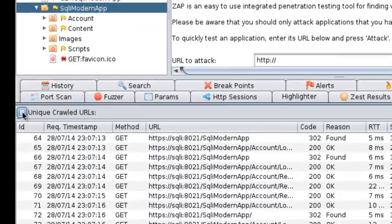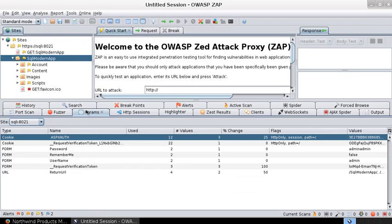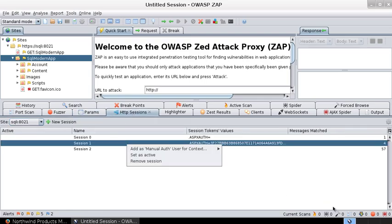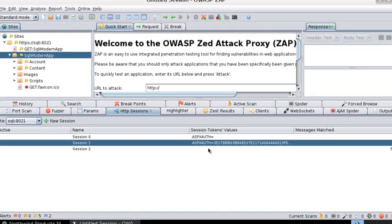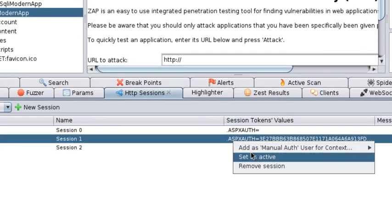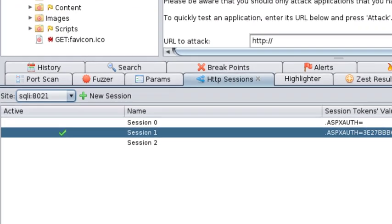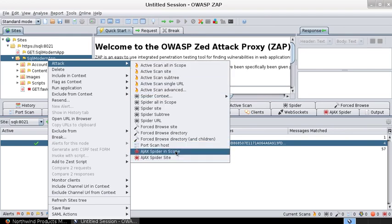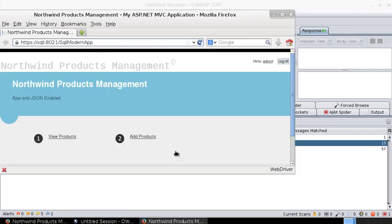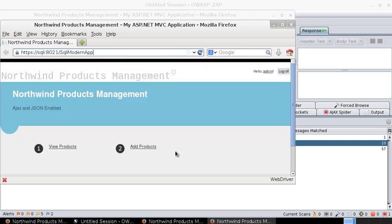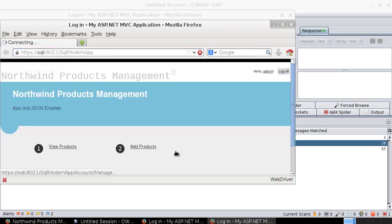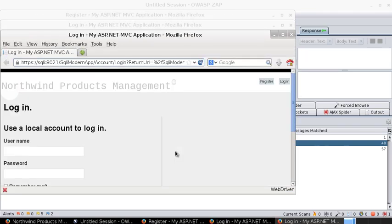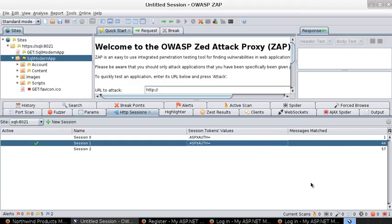So I'll stop this website AJAX spidering and then go back to the session that is active or the valid session with the authentication token. Set it as active and then right-click attack AJAX spider in scope. Okay, so we're logged in, which means AJAX spider actually used our session HTTP session and our authentication cookie. But when you went back to the HTTP sessions, it set back to null.